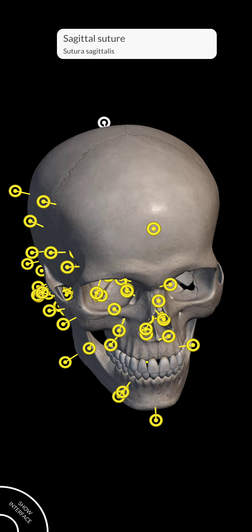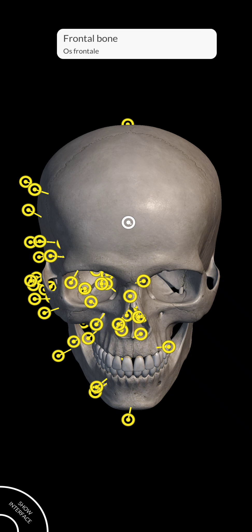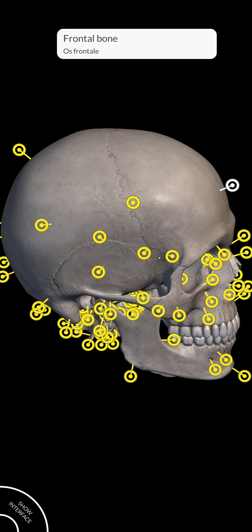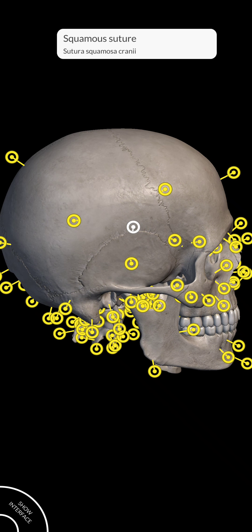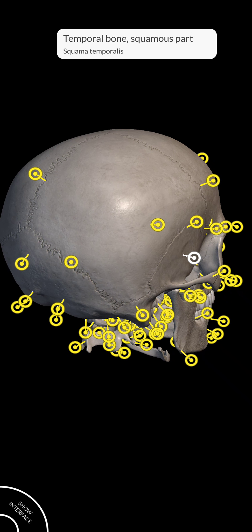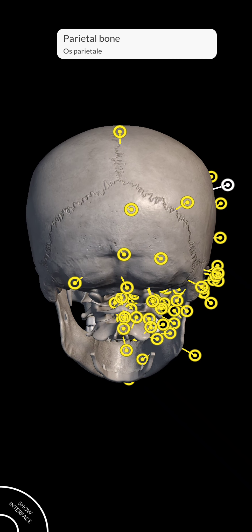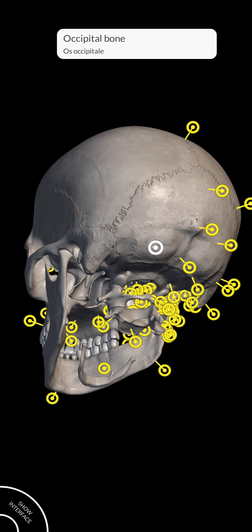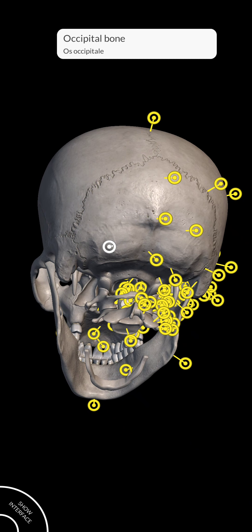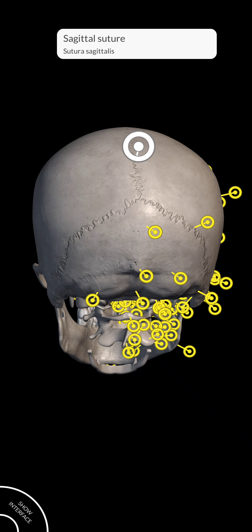Let me repeat: this is the frontal bone, this is the coronal suture, this is the squamous suture, this is the temporal bone, this region is the parietal bone, this is the external occipital crest, and here you will find the occipital bone. And this is known as the sagittal suture.